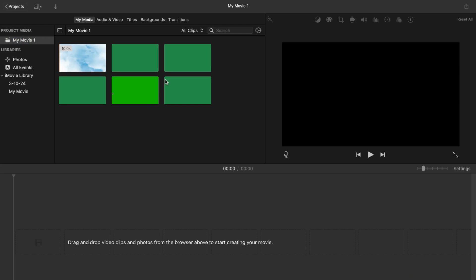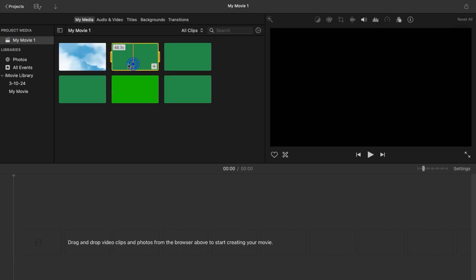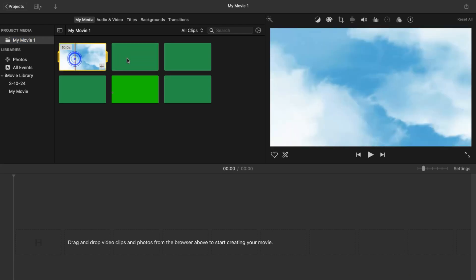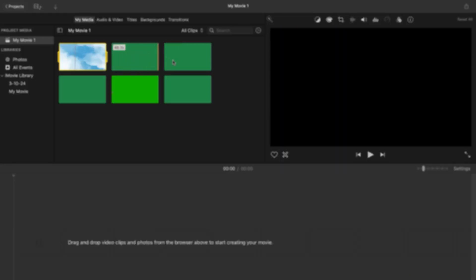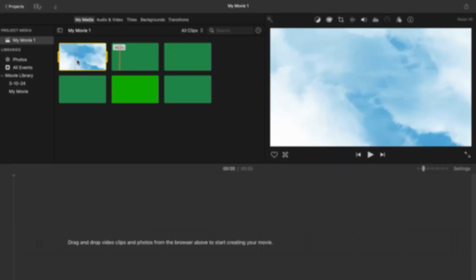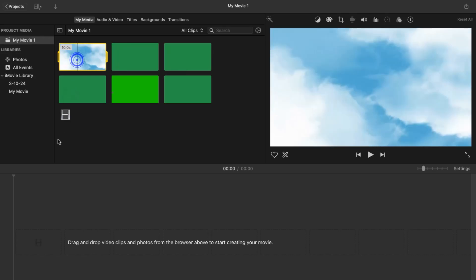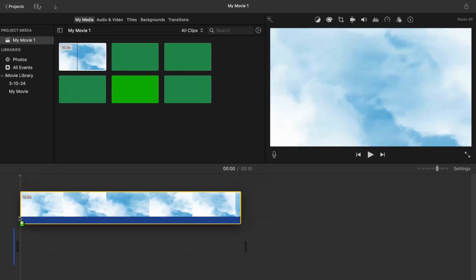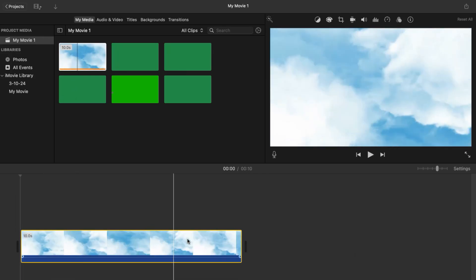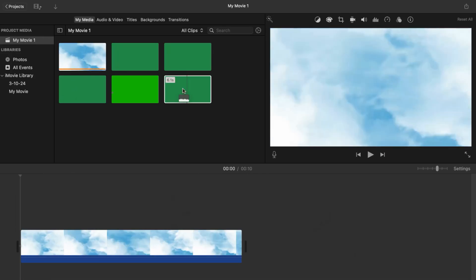Once you got everything in here, you're going to go ahead and find the background video that you're going to use. I used this clouds and you're going to import that into the project.